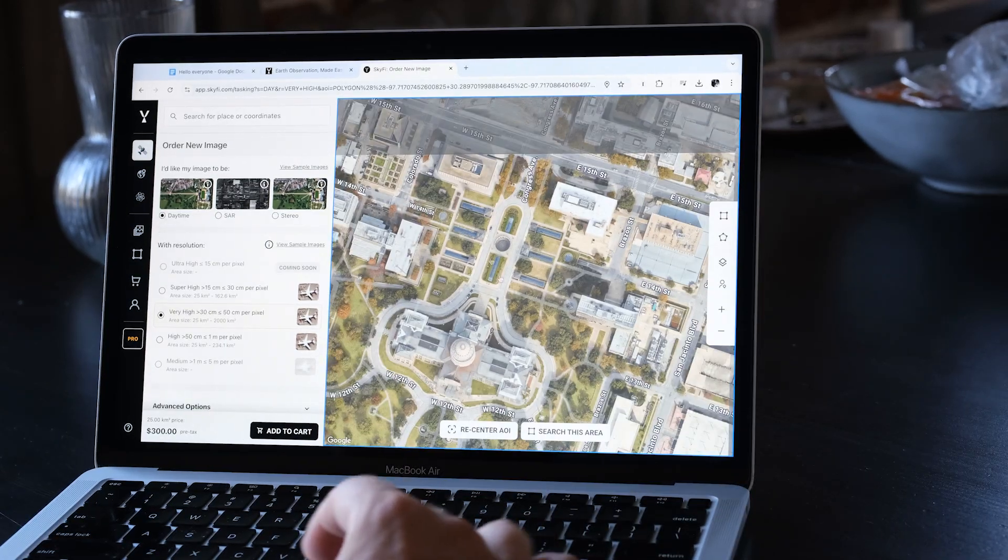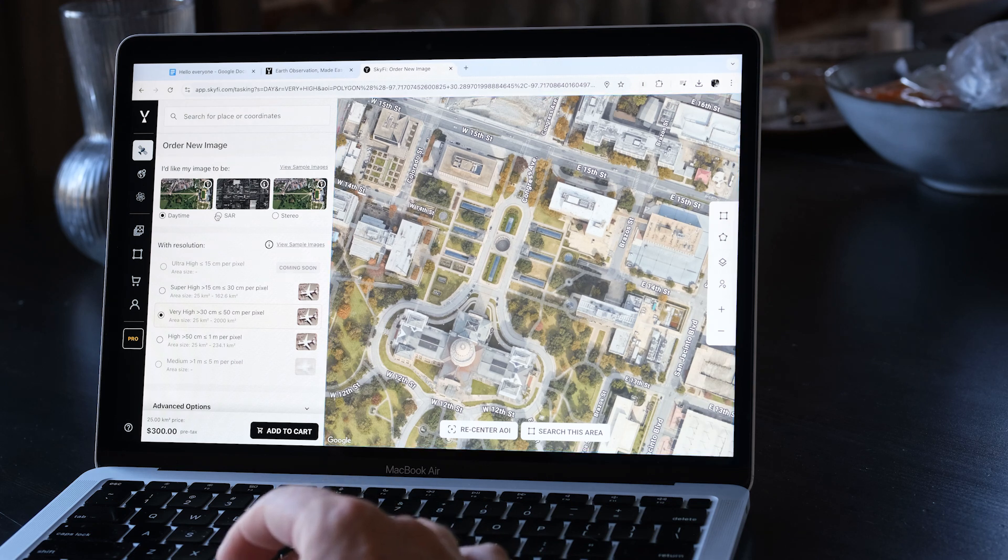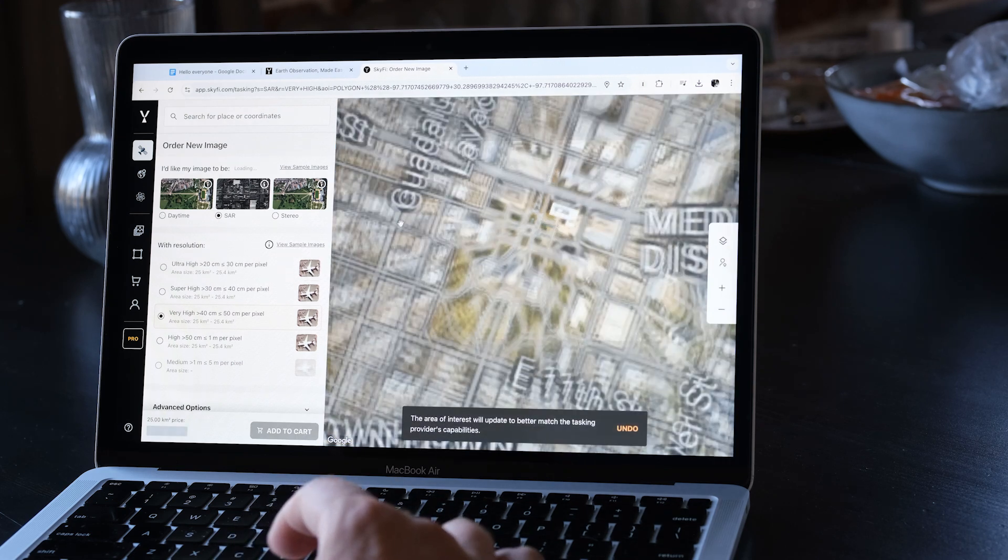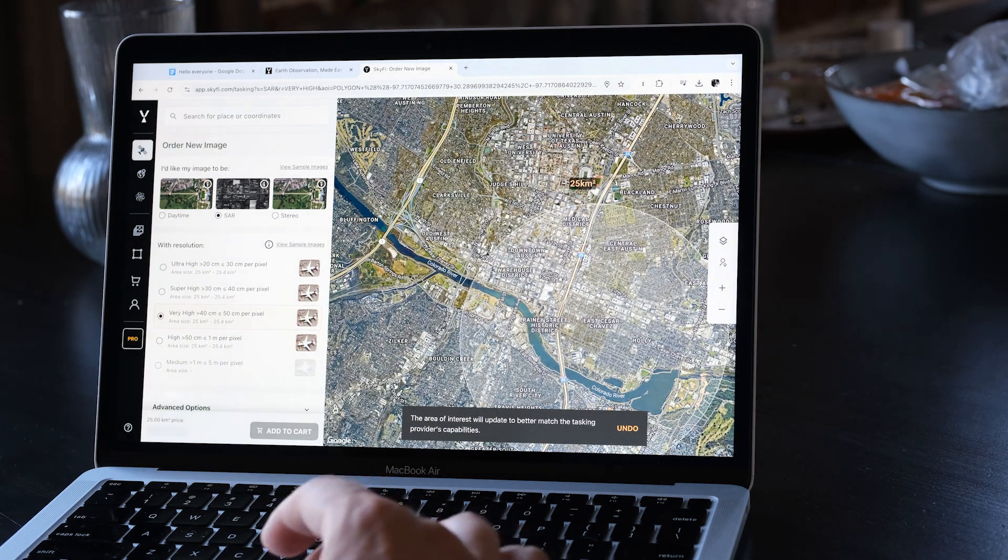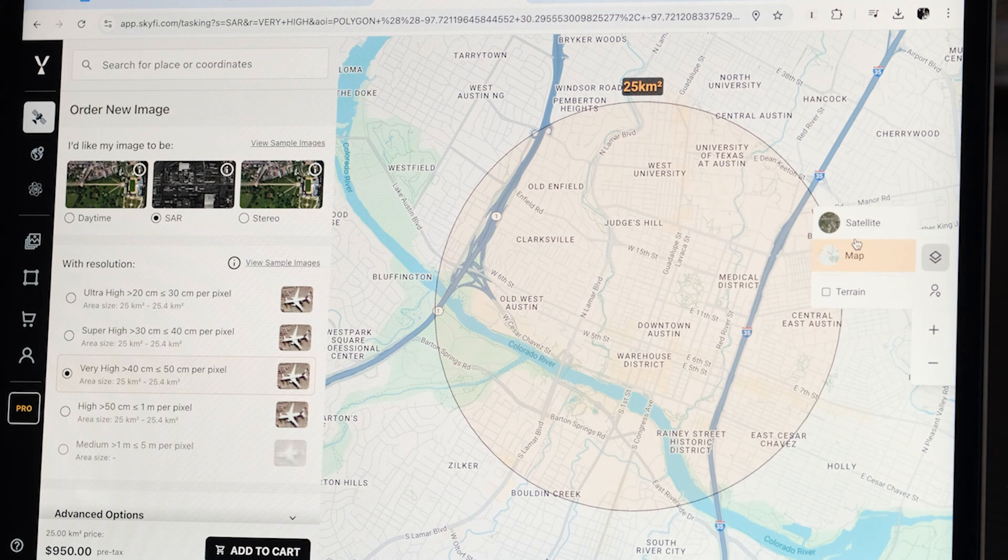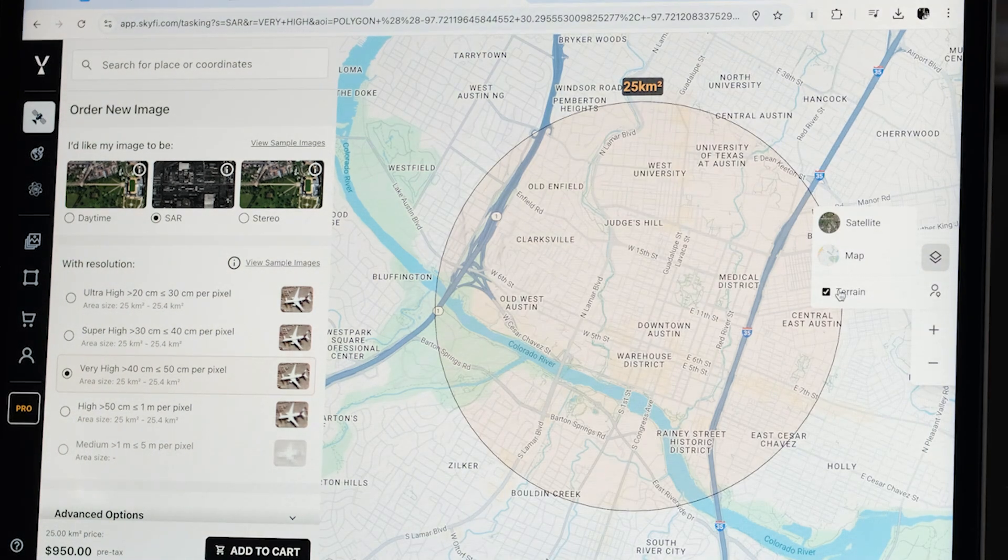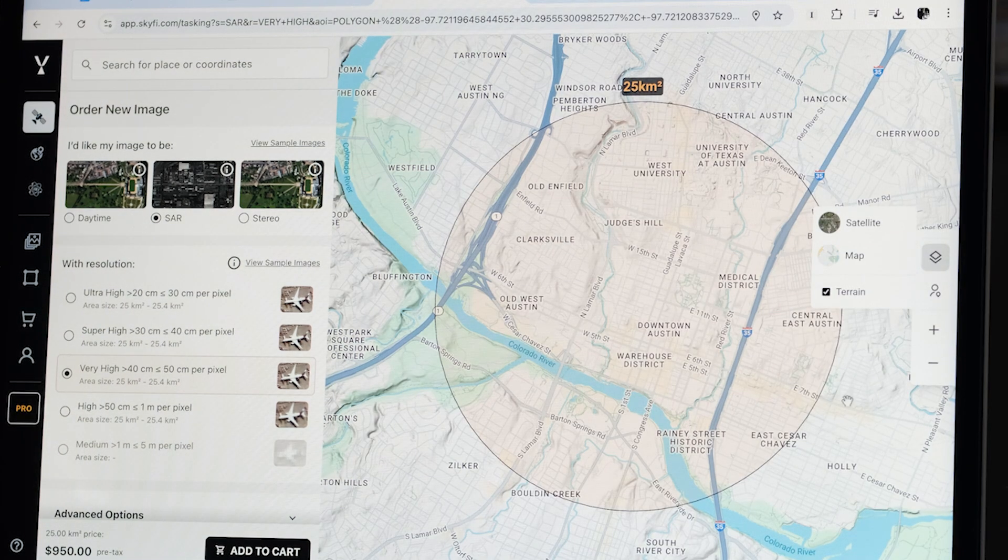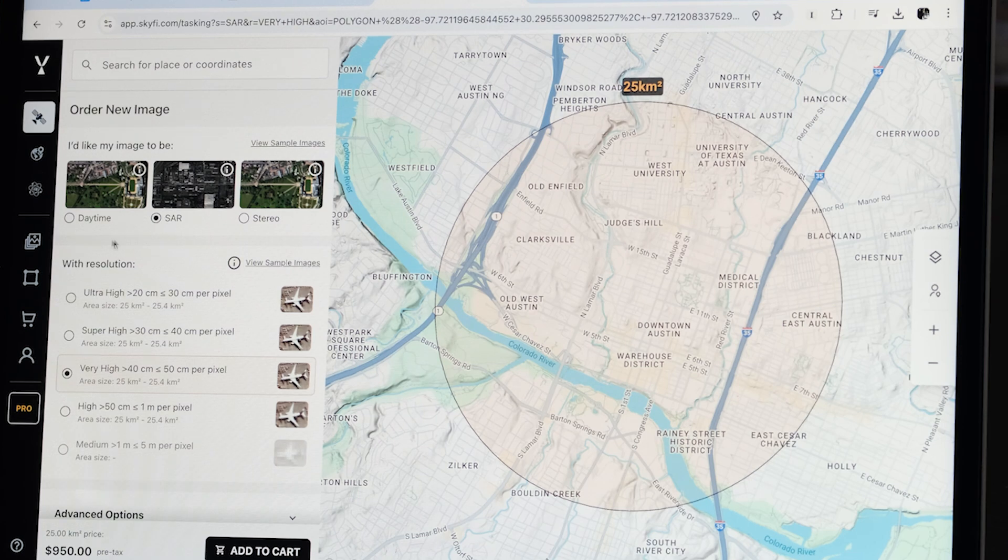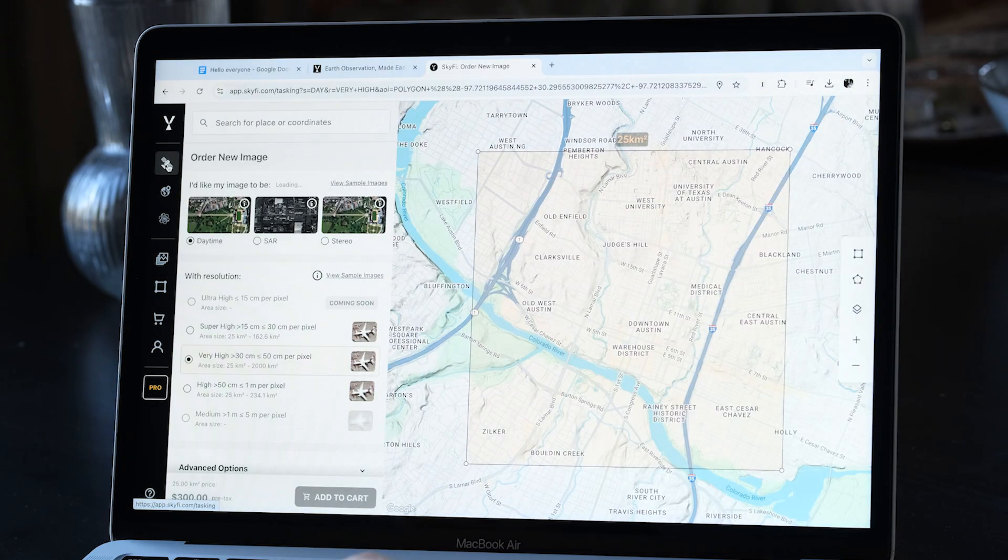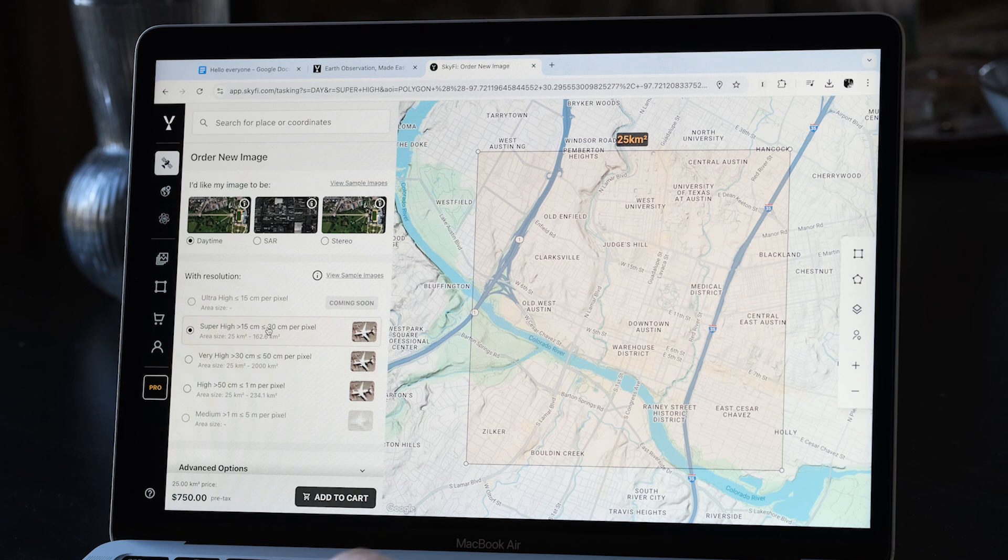You can access SkyFi via both its web service and mobile apps for Android and iOS. SkyFi offers high-quality images, limited only by the budget you set. You can specify format, resolution, date, and even weather factors like cloud cover. It's also possible to set the number of satellite attempts for capturing the image.